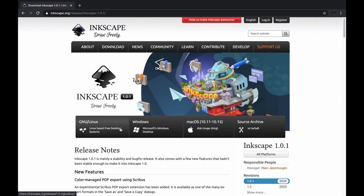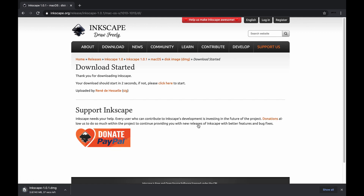Since I use Mac, I'm going to download the Mac version. It is a large file, so depending on your internet speed it might take quite a while to finish the download.